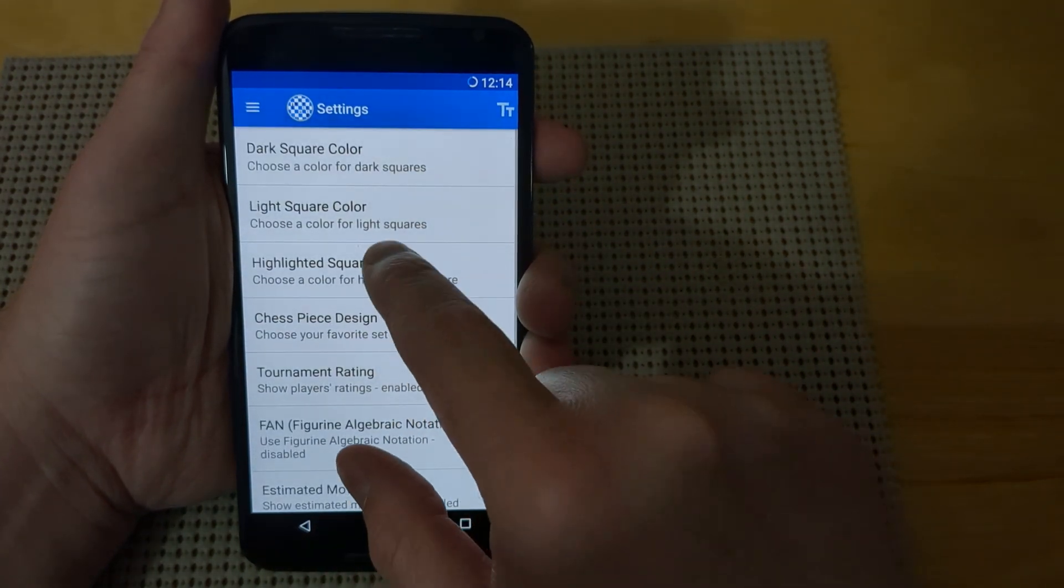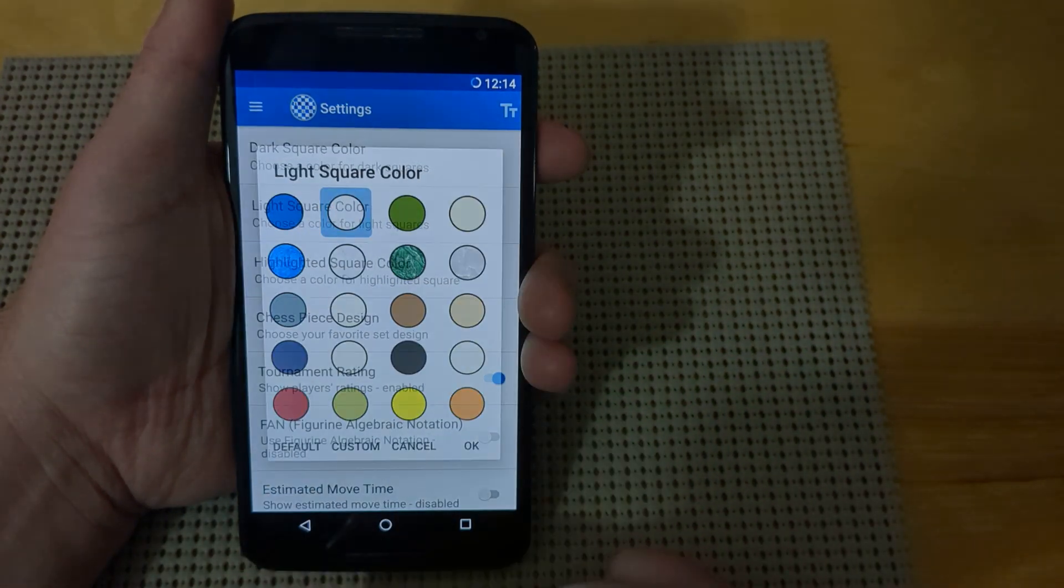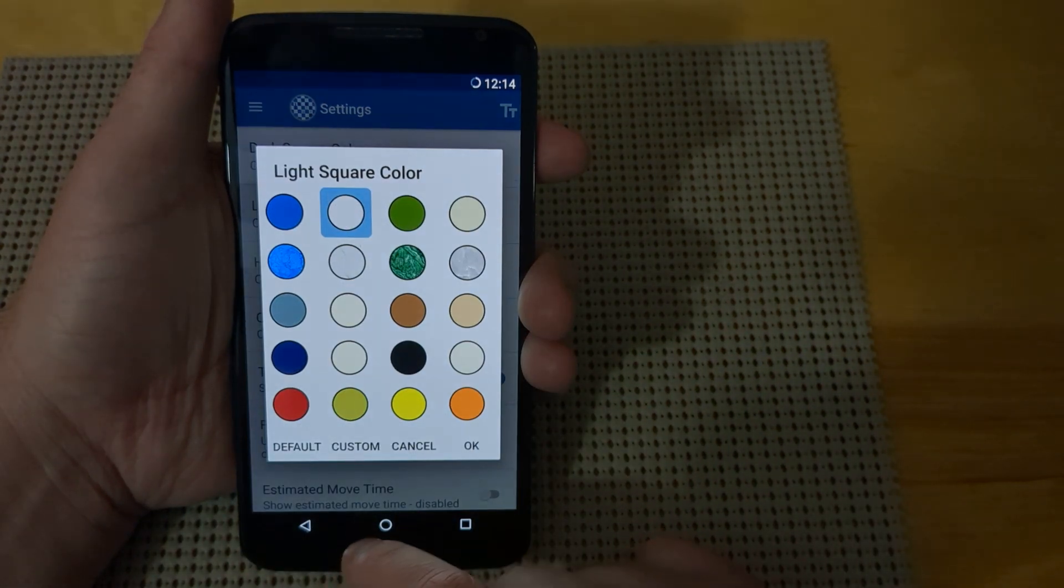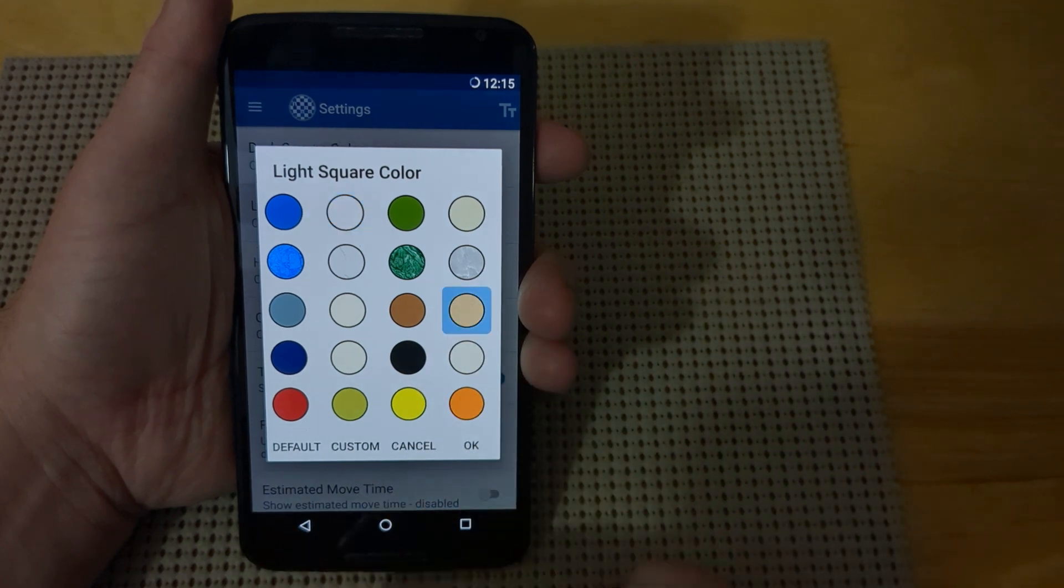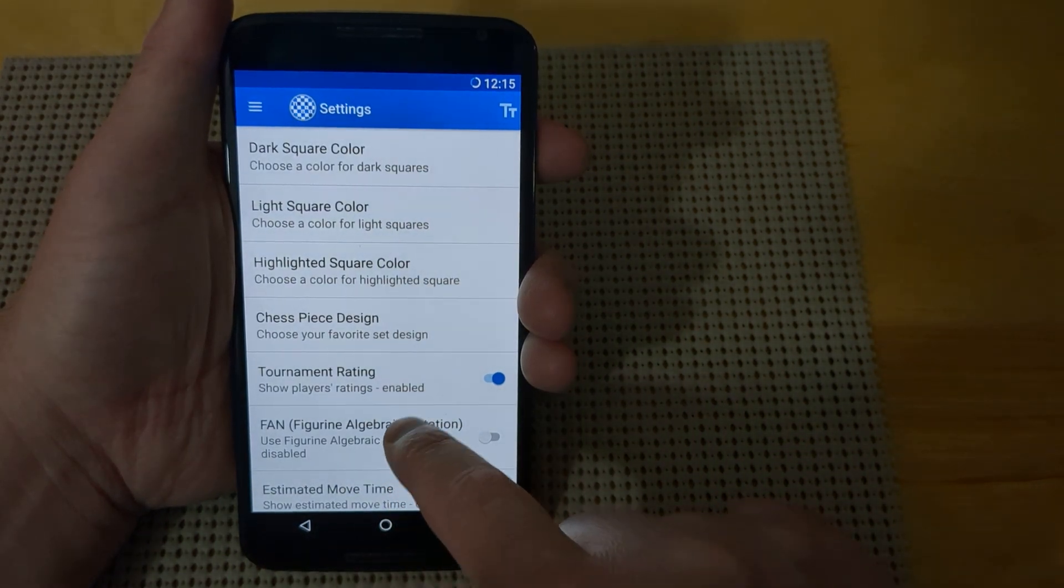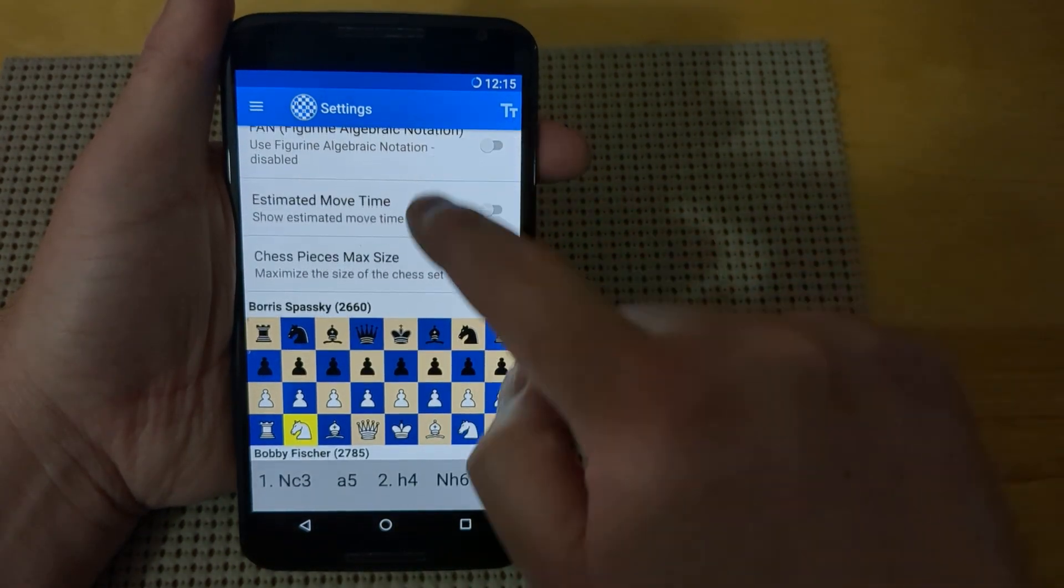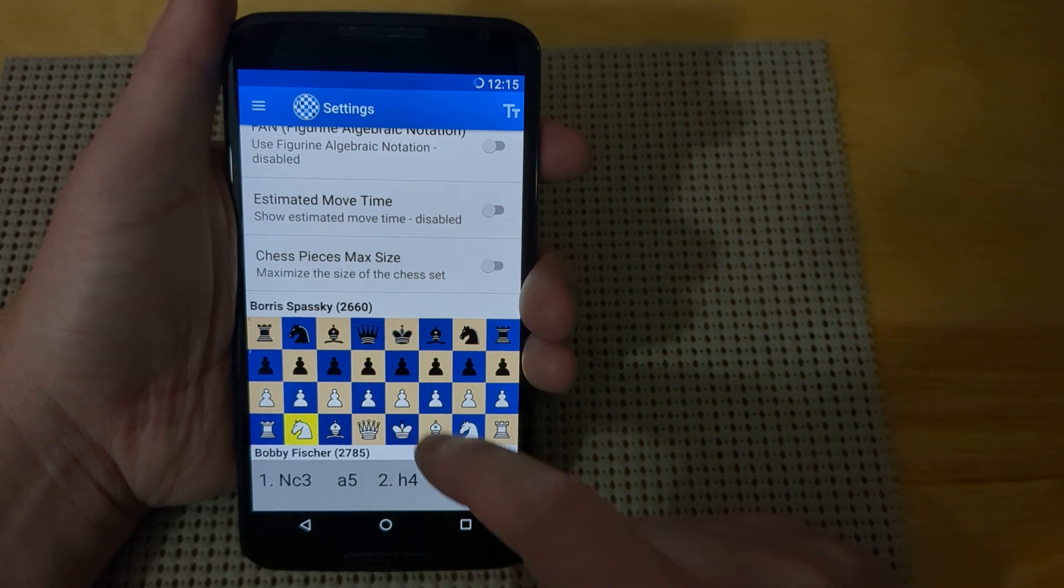Other features in here include changing the light square color. So if you want to change your light square color to maybe something like a light brown, you can scroll down and see the changes to the board.